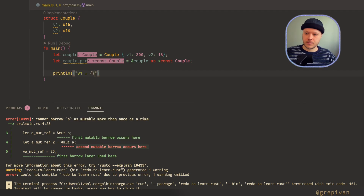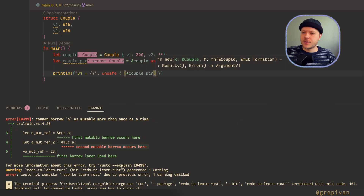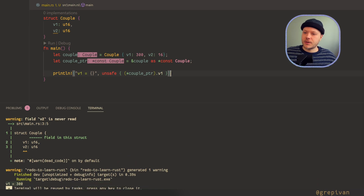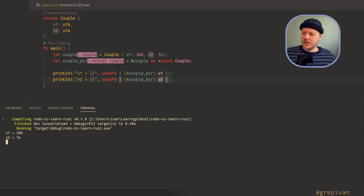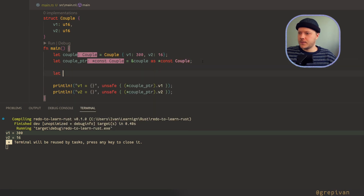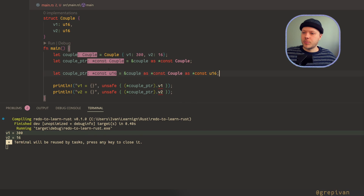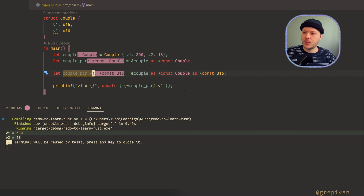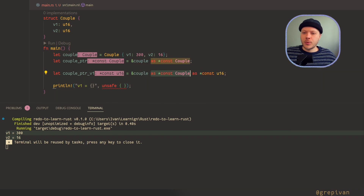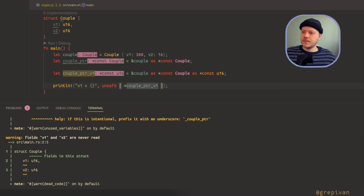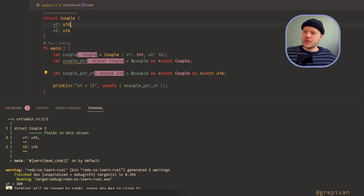Now let's print values. We still need an unsafe block — we dereference this and dereference that; you just have a normal couple here. So we can print value 1 and see the result: the first value equals 300. Let's print the second value too — now we have both values. But what if I cast: `couple_ptr as *const Couple` and then again as `*const u16`. So now I have a pointer to unsigned int 16 — this is a pointer to value 1. We use the reference to a couple, convert it to a pointer to the Couple struct, and then convert it to a const pointer to unsigned int 16.